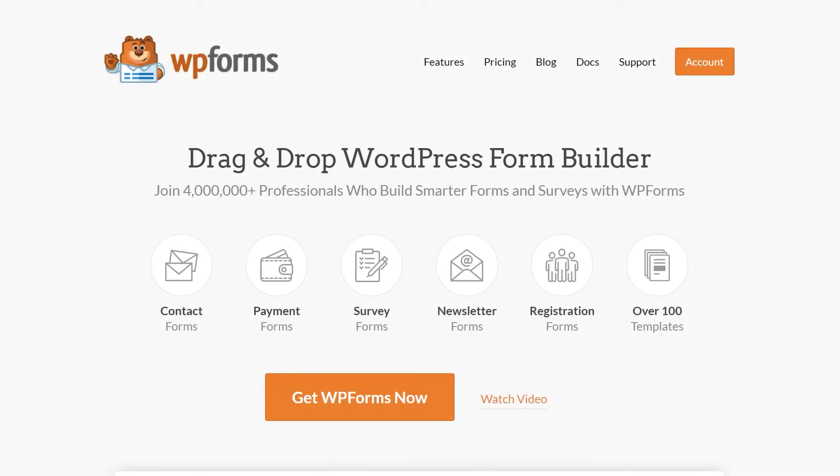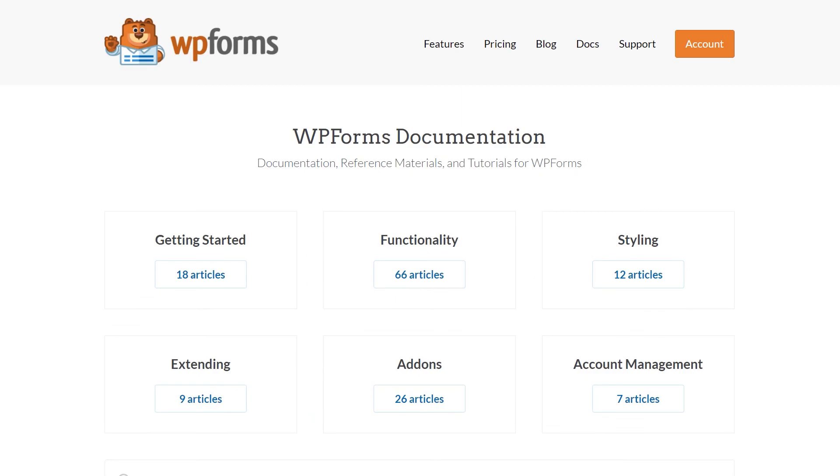If you have any questions or concerns, please be sure to visit wpforms.com and check out our documentation page, which has step-by-step written instructions for all of our features and add-ons.